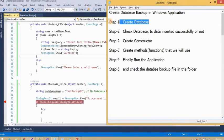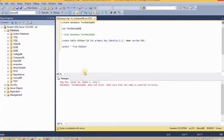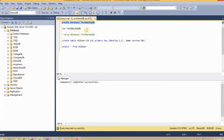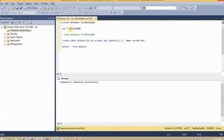First of all, we will create the database backup Windows application. I am going to create the database using a Windows application. I checked and this database was not available, so we needed to create it. The database is now created successfully, and if you click the query you can see this database is now available in the list.